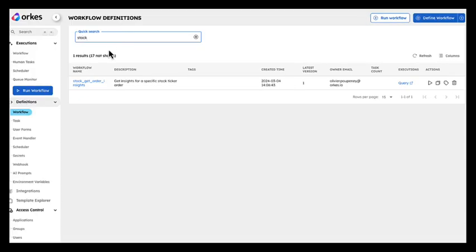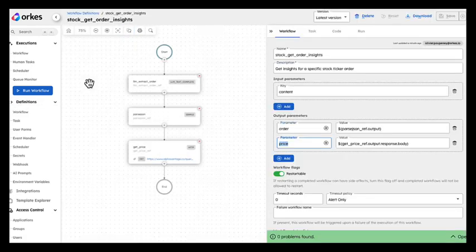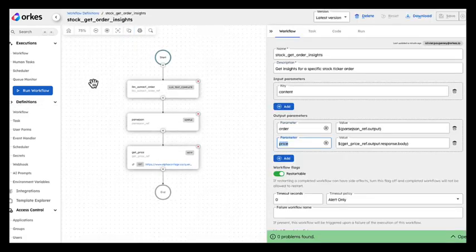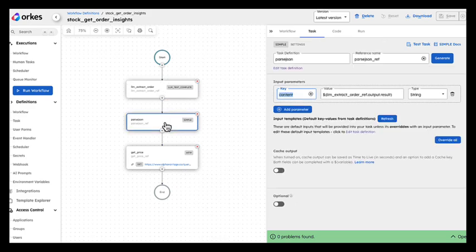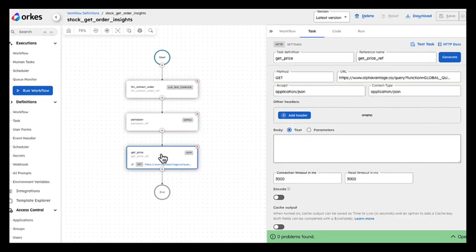Let's open our GetOrderInsight workflow that has three tasks. One is to query the model to extract the order. One is to parse it as JSON. And one will use that JSON to call an external service to get the intraday price of the stock.